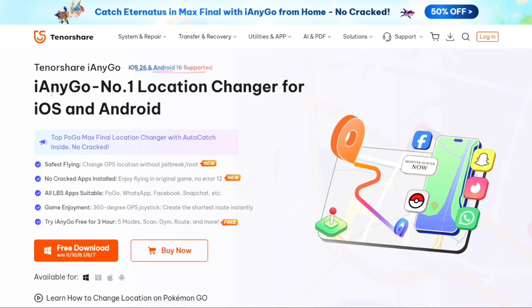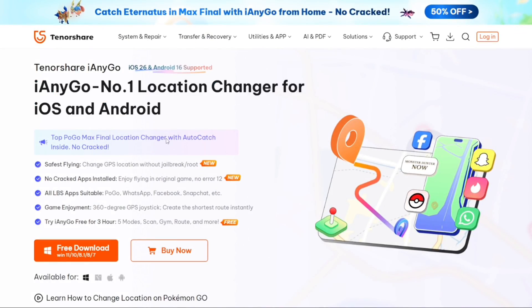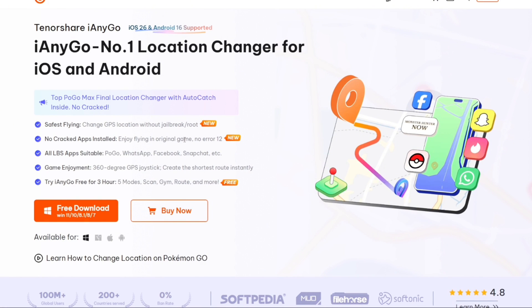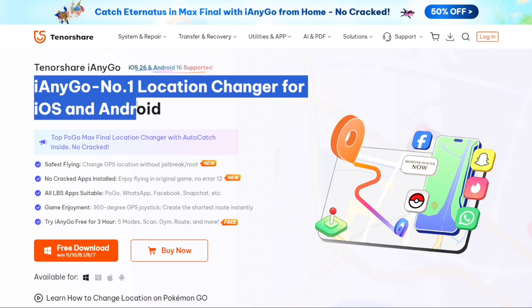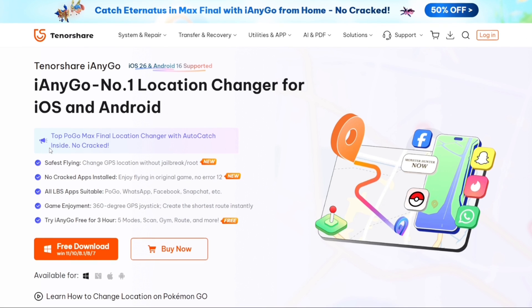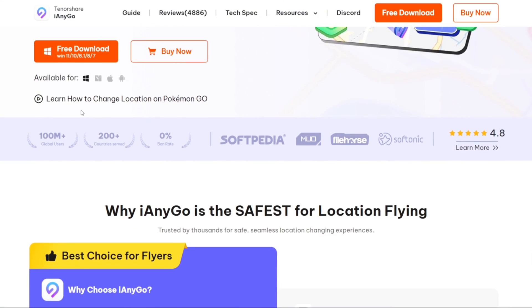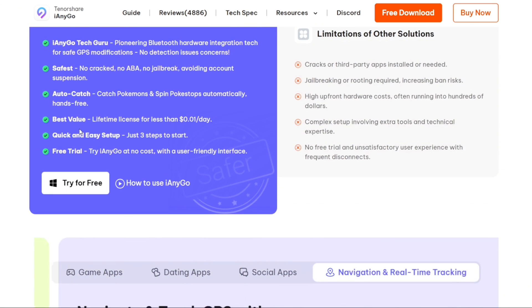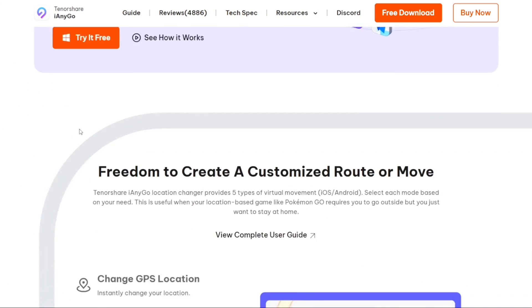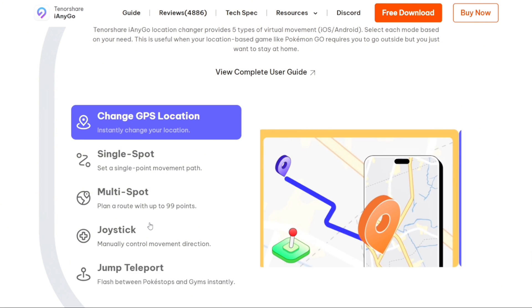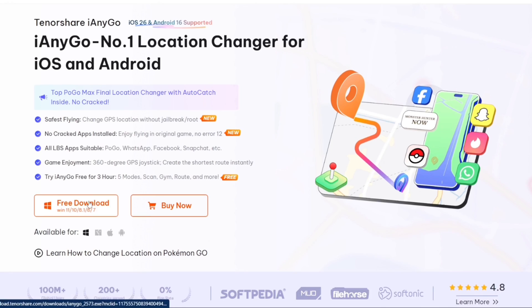In this video we'll be using the Tenorshare iAnyGo's newest update which even provides us with a Pokemon IV calculator. iAnyGo is officially the best location spoofer for Pokemon Go and it has lot of features including auto catching, no error 12 issues, Pokemon scanner, Bluetooth connection and lot more. If we just go ahead and scroll down you can see some of its amazing features including jump teleport mode, joystick, multi-spot and more.